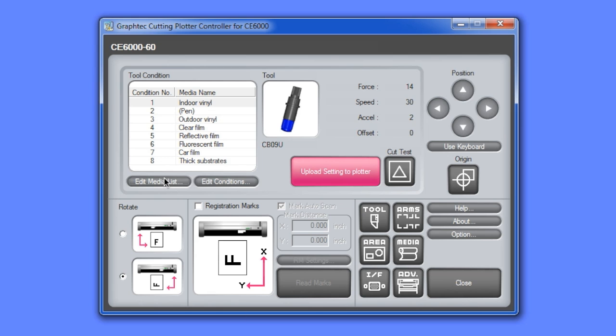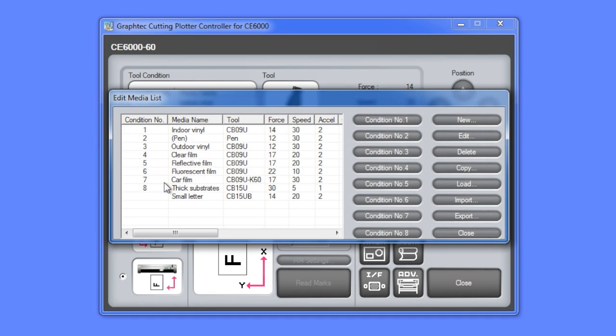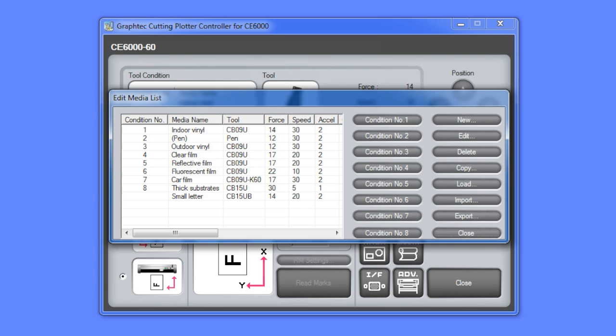First, we'll click on this Edit Media List button to examine all the different media types in the list. You'll notice that there are nine types of media in the current list here. Most of these are common medias that would be cut in a typical sign shop. Take note though that the nine media types may not necessarily be configured to a certain type of media such as vinyl or reflective, but can be configured for a type of cutting.